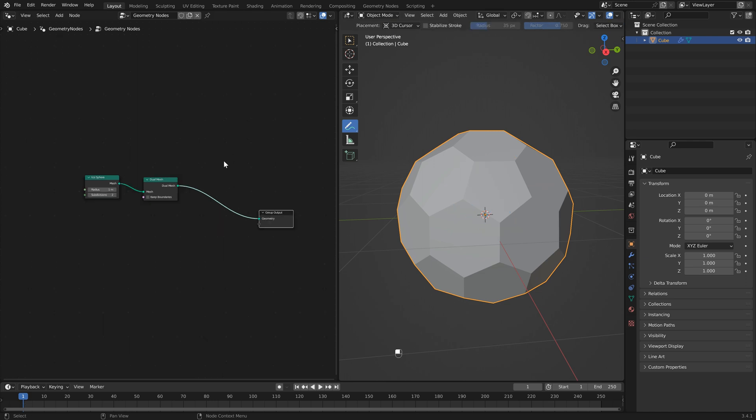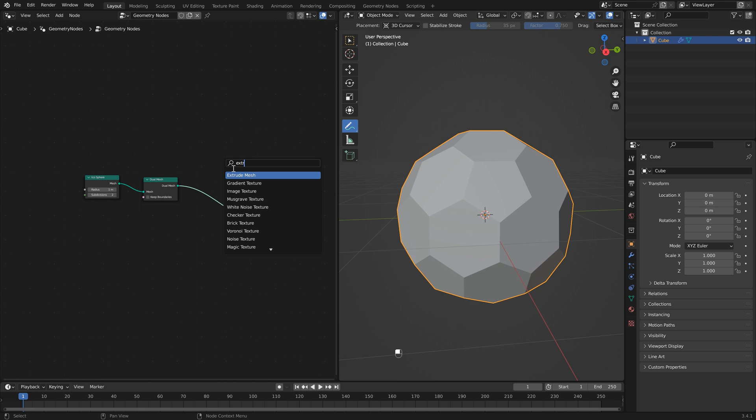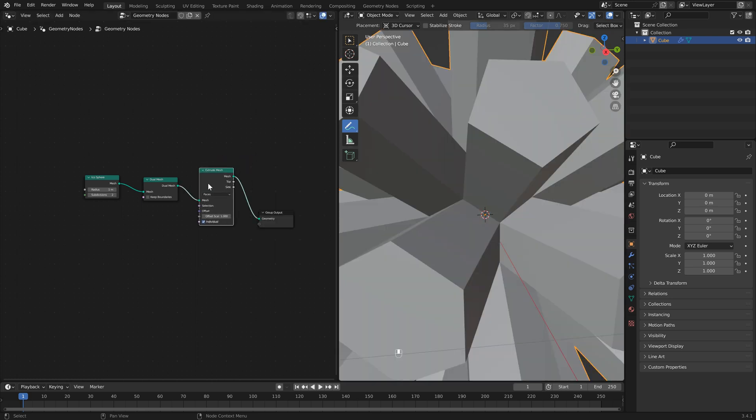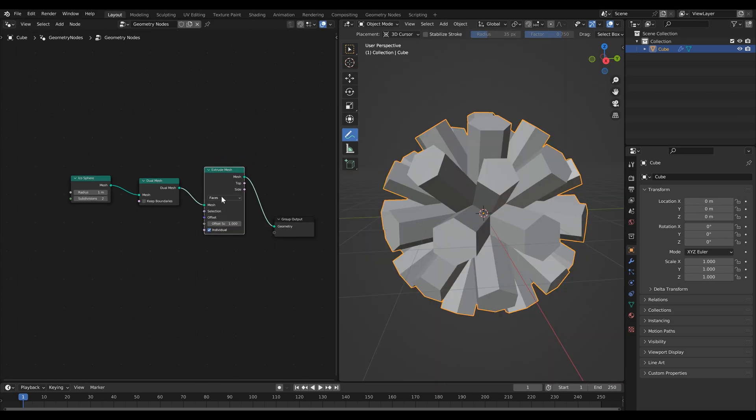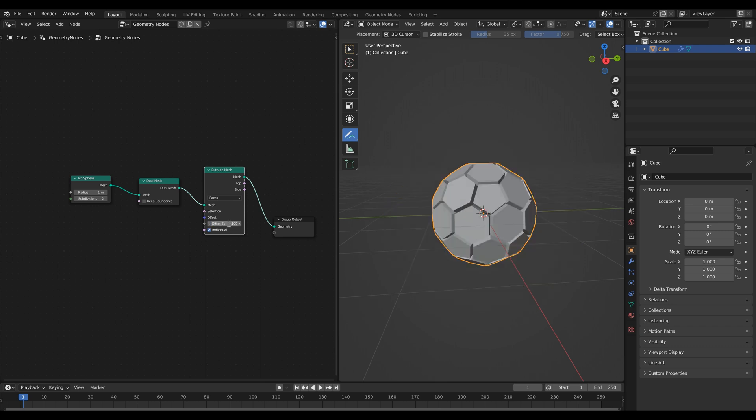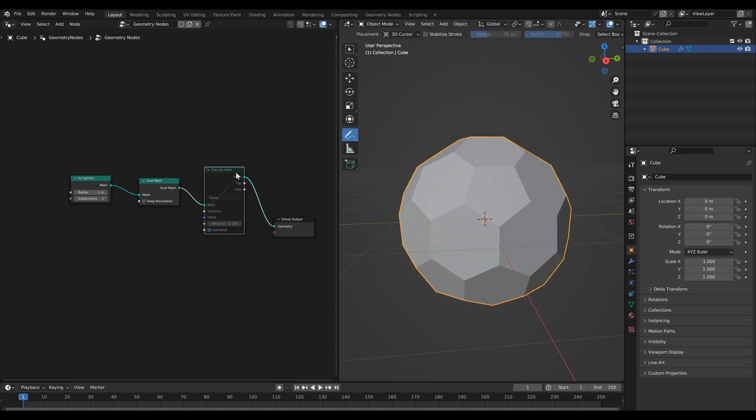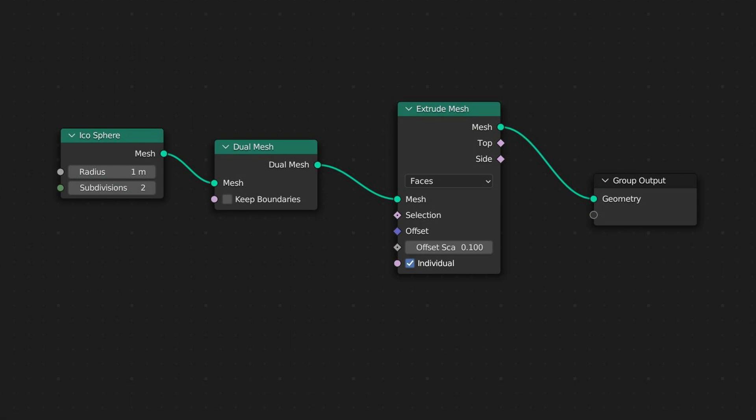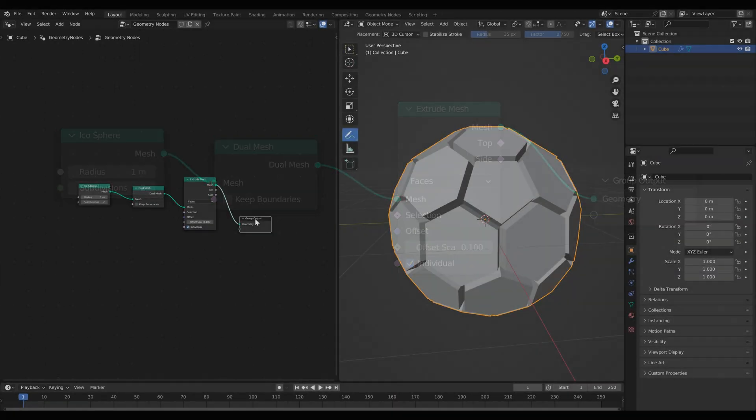Next we're going to add an extrude mesh node. So shift A to search and type in extrude mesh. Now you'll see that we've extruded the faces by one. Let's just make this a little bit smaller. Then if I mute this you'll see that all of these faces have been extruded.